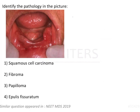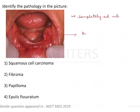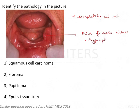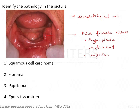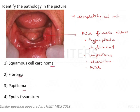Identify the pathology in the picture. Here we have a completely edentulous mandibular arch, and we have this thick fibrotic tissue — this looks like a hyperplasia. It's inflamed; there is no infection, no ulceration, and it looks very thick. The options are squamous cell carcinoma, fibroma, papilloma, and epulis fissuratum.